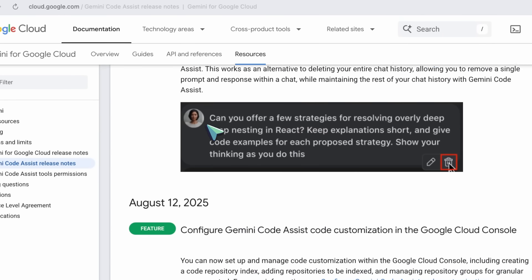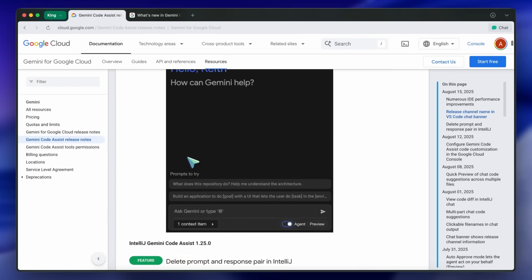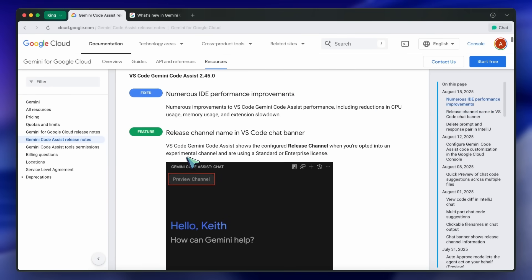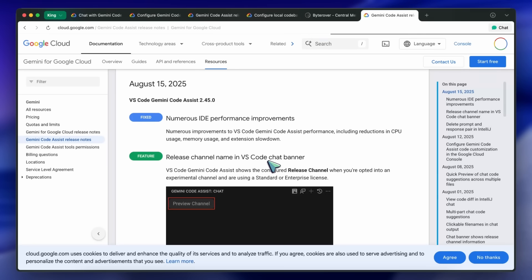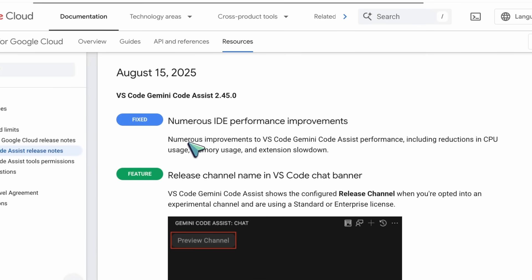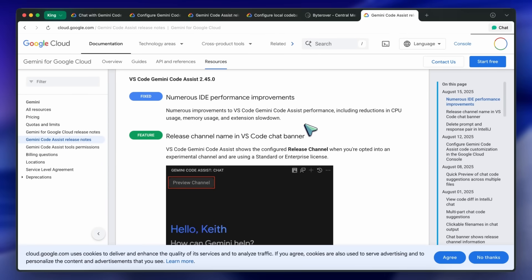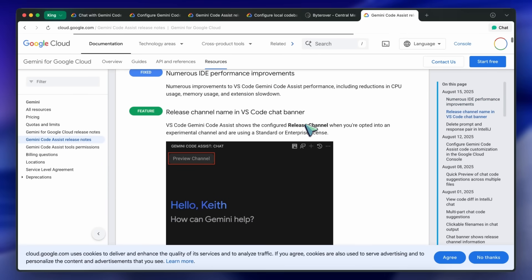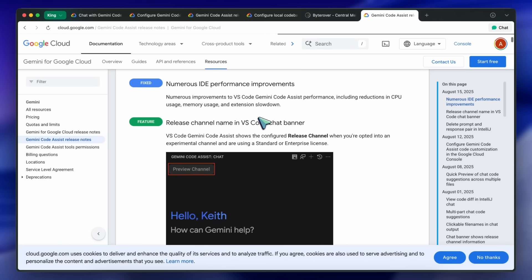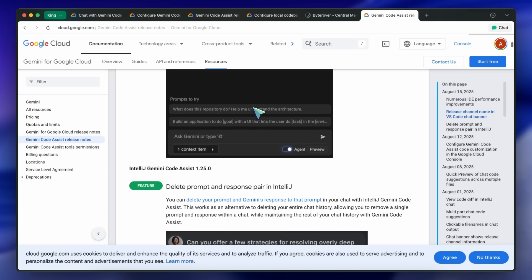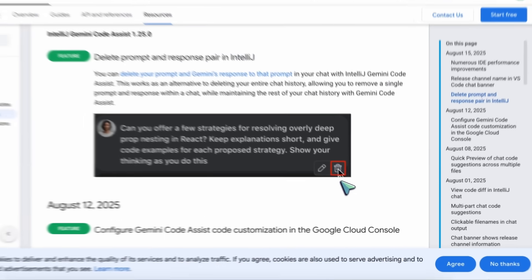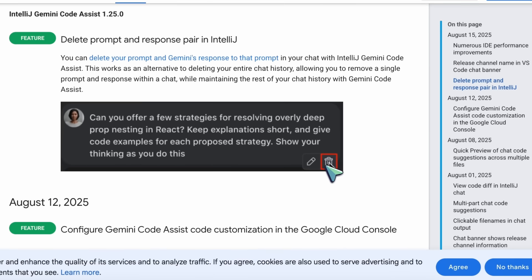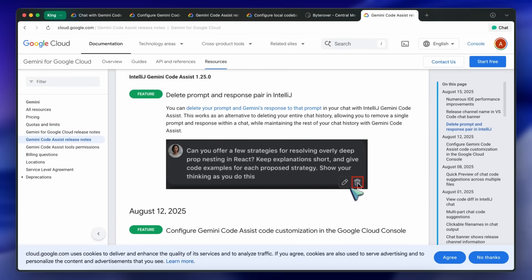Finally, on August 15th, VS Code Gemini Code Assist received numerous performance improvements, including lower CPU and memory usage and less extension slowdown. The VS Code chat banner now shows the release channel, so you know which features are available. IntelliJ users can now delete individual prompt and response pairs from chat history, making it easier to keep things tidy without losing useful context. Now, let me show you these features in action as well. But before proceeding, let me tell you about Ninja Chat.